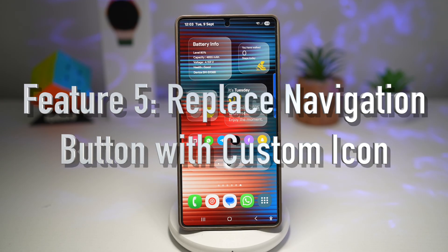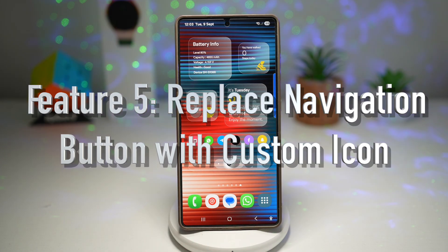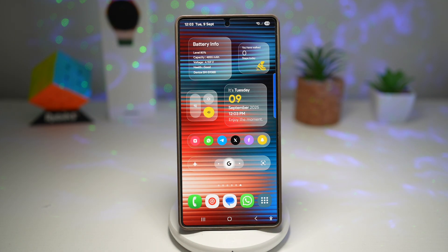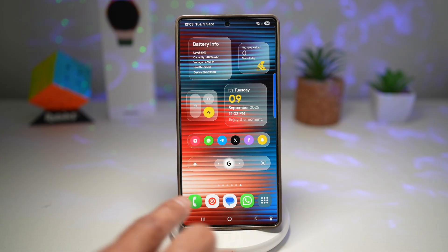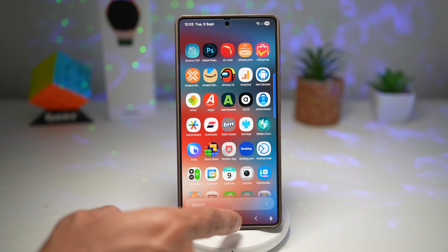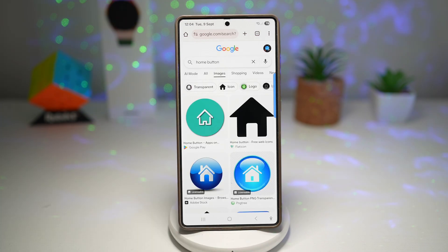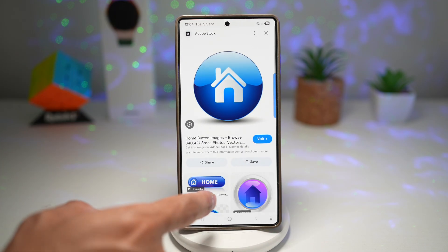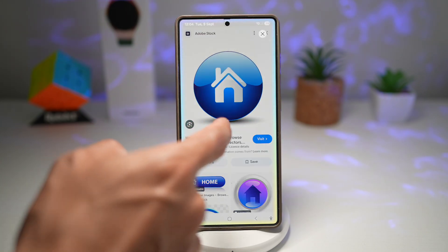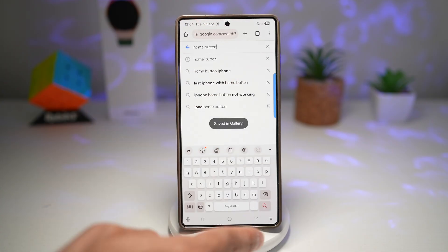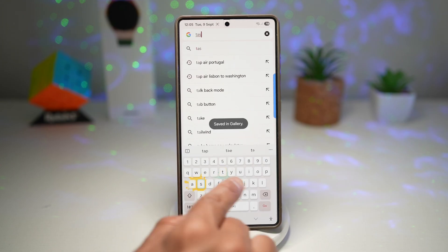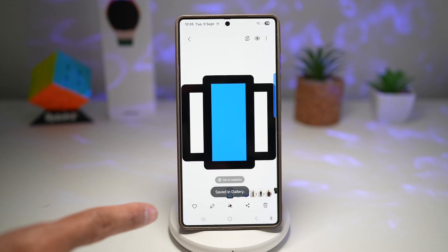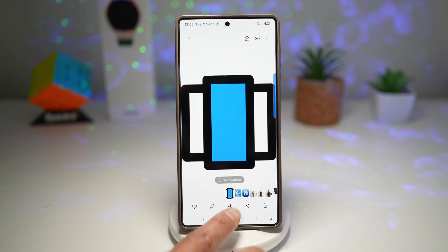Feature number five is where you can add custom buttons to your navigation bar. Samsung's Nav Star module, part of the Good Lock app, allows you to fully customize your navigation bar and change these shortcuts. If you want to add your own custom images, here's how. First, open Google and find icons for the home, back, and recent buttons. Use AI Select to download them — I'll find the home button icon, then the back button icon, then the task manager button icon. Now I have all the icons downloaded and ready to replace the standard ones.